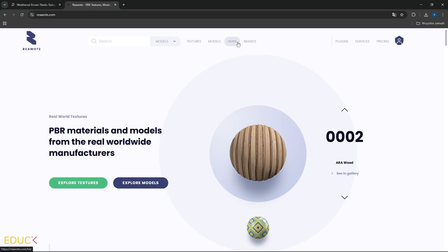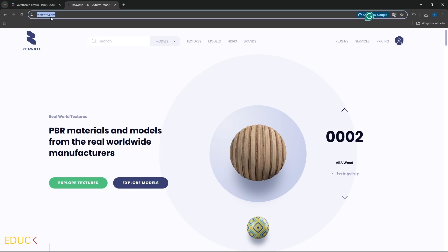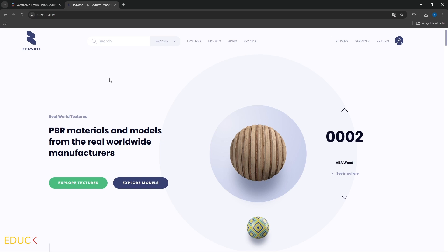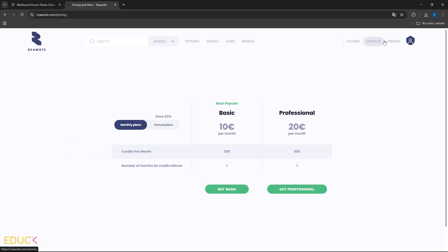The next website with PBR materials which I use very often is RiaWalt.com. This website has free and paid materials. If you want to use paid materials, go to Pricing. Here we have Basic Plan or Professional Plan. The Basic Plan costs 10 euros per month and you will get 200 credits, with which you can download around 20-30 materials. We were using materials from this website in previous lessons.